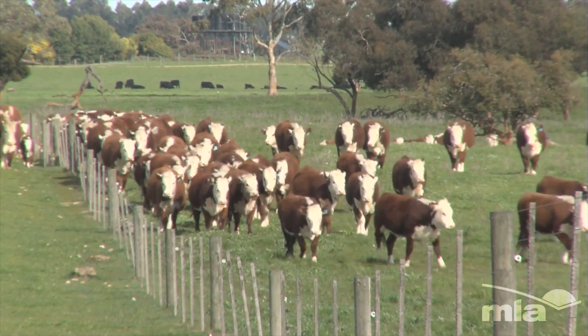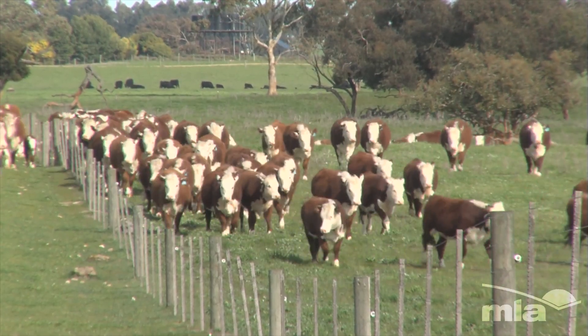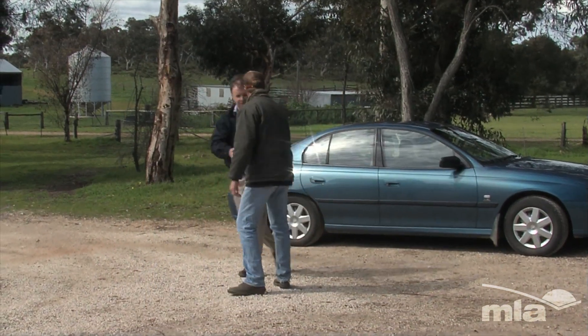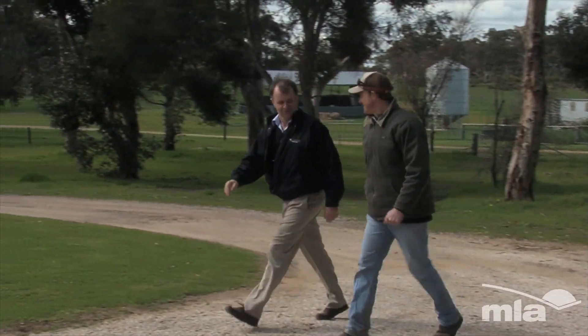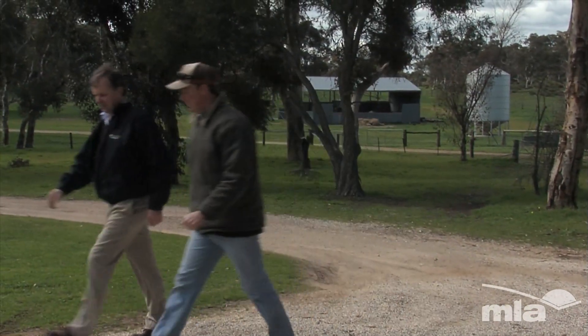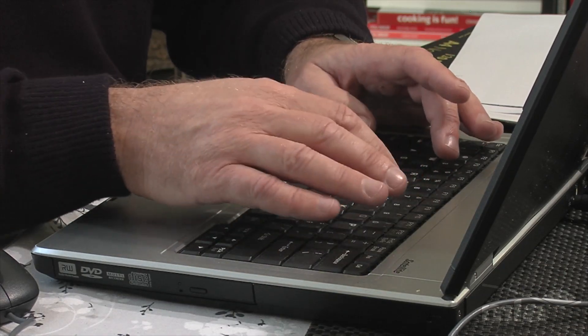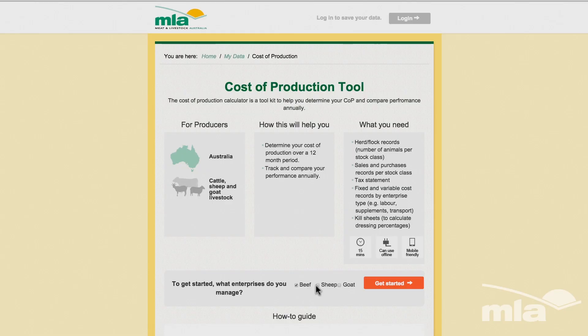Craig Bruin manages Maranoa Downs just outside Narracourt. Today he's sitting down with local farm management consultant Ken Solly to work out his per kilo cost of production using a cost of production calculator available from the MLA website.